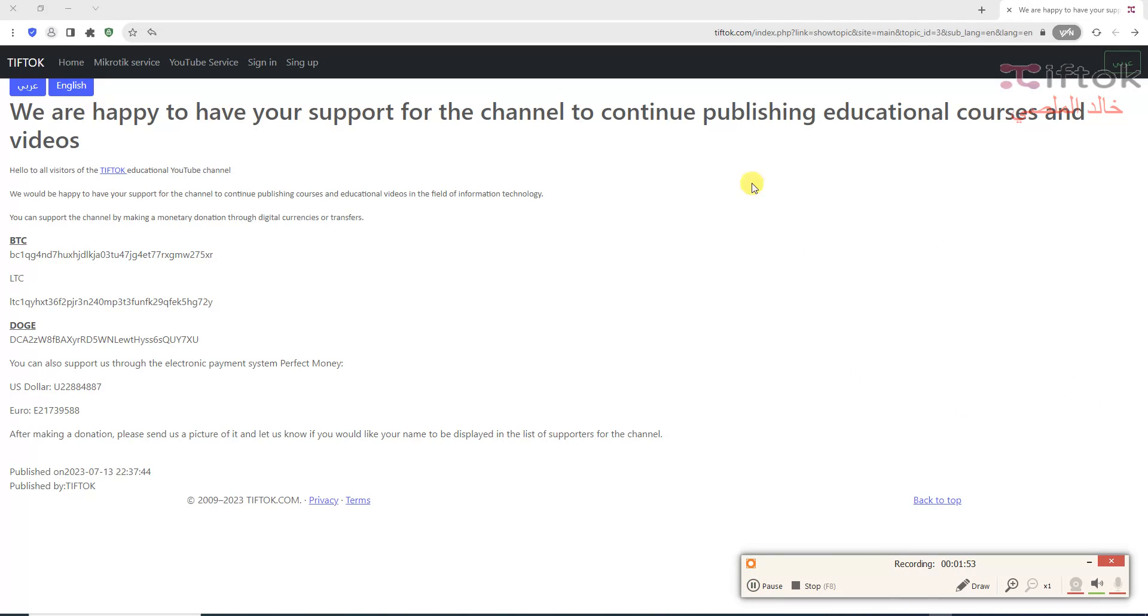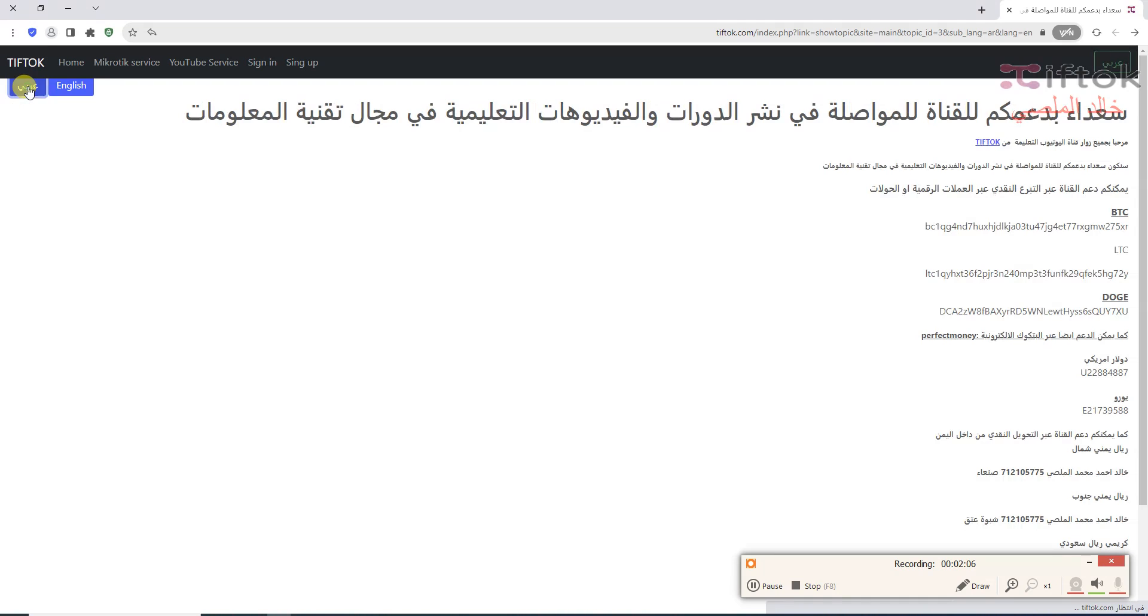You can support this channel via Bitcoin, Dogecoin, Litecoin, or Perfect Money. We are happy to have your support to continue publishing videos.